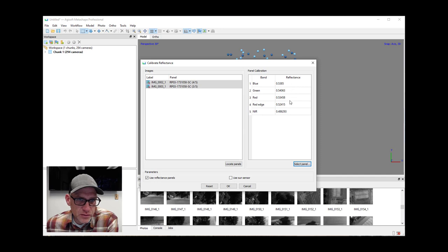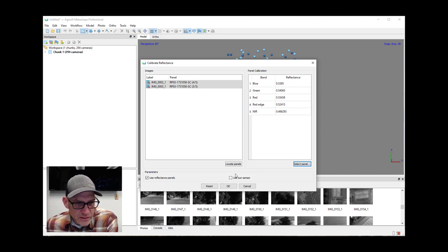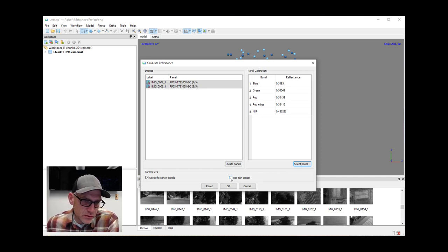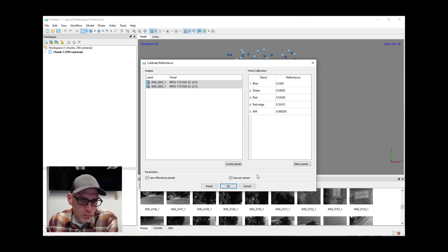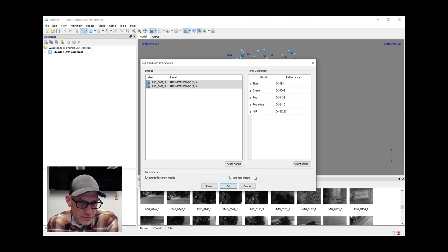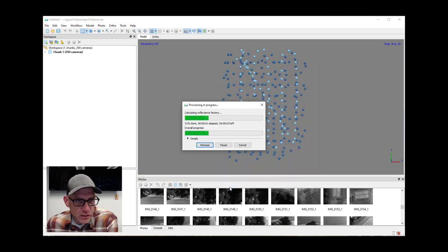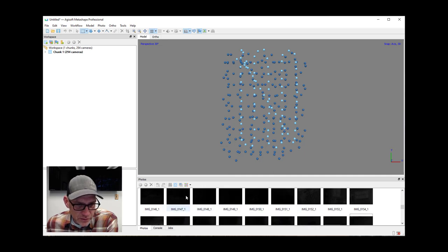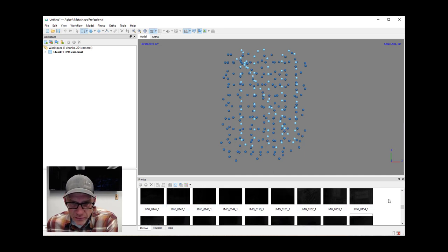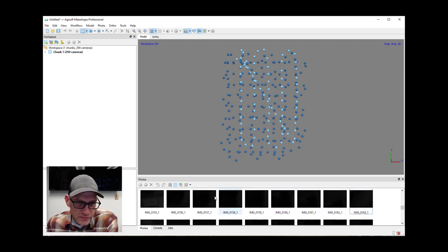And now it's going to supply the actual reflectance values. The other thing that the MicaSense camera has is a downwelling light sensor that measures the incoming radiation to help it with that reflectance calibration. So we need to make sure that that option is turned on and then we can go ahead and hit okay. And it's going to calibrate all of these images for us. And you'll notice that it just turned all of them black here down in the photo tray. They're not actually black, it just sort of changed the brightness values of them.